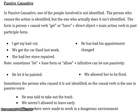Sometimes 'let' and 'allow' can be used in a passive form: 'He let it be painted. We allowed her to be fired.' We don't say who painted it or who fired her. Sometimes it's the causer that's not identified, so the causal verb is in passive voice: 'I was told to take out the trash' — I don't say who told me. 'We weren't allowed to leave early.' 'The workers were made to work in a dangerous environment' — I don't say who made that rule.